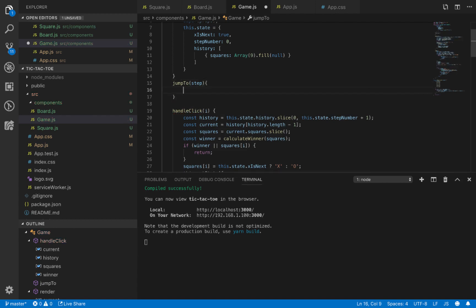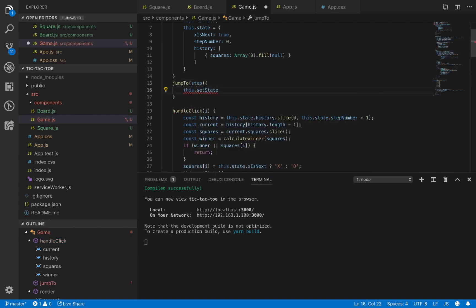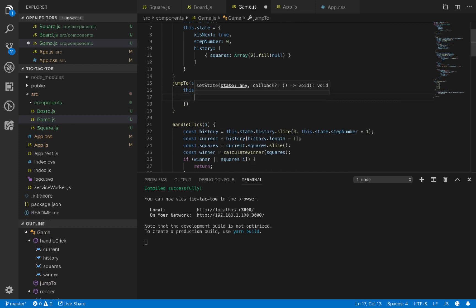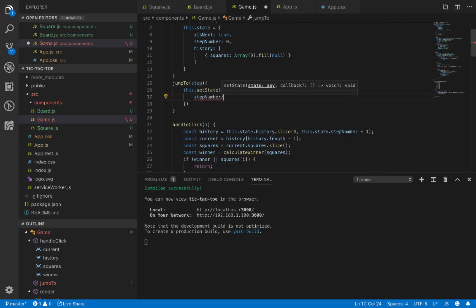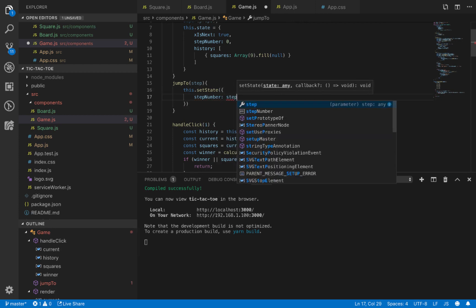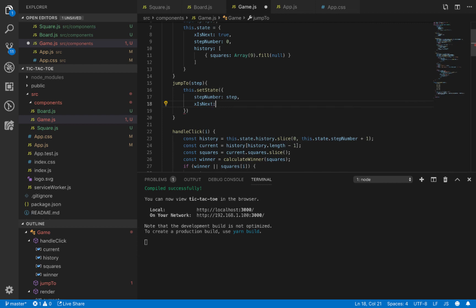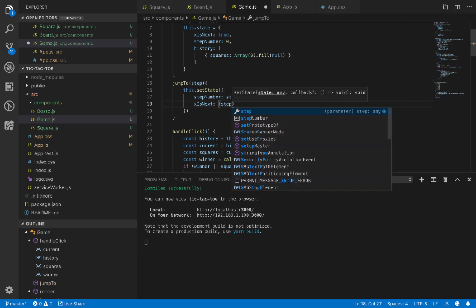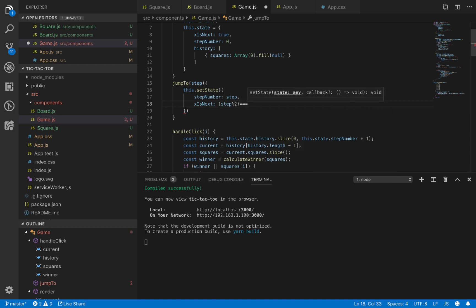Here, just use setState to change the step number to the current step that the user jumps to. And xIsNext equals step modulus 2, checking if it equals zero.